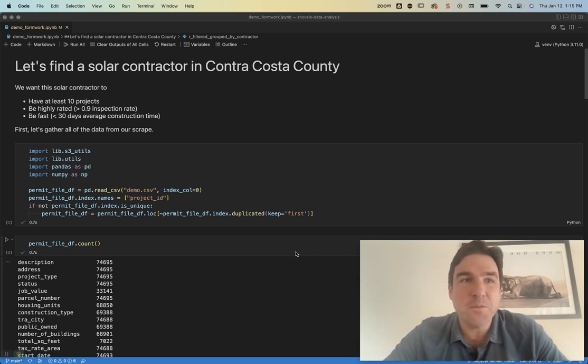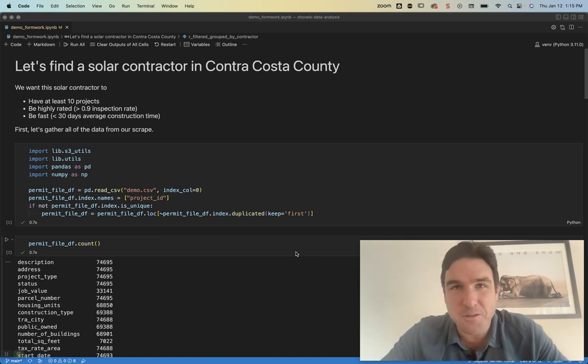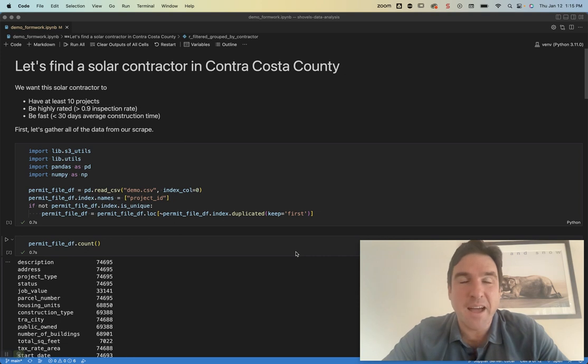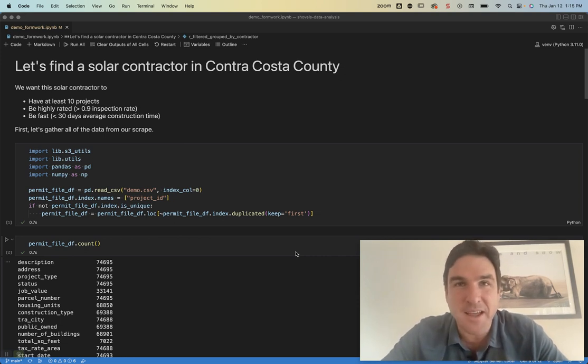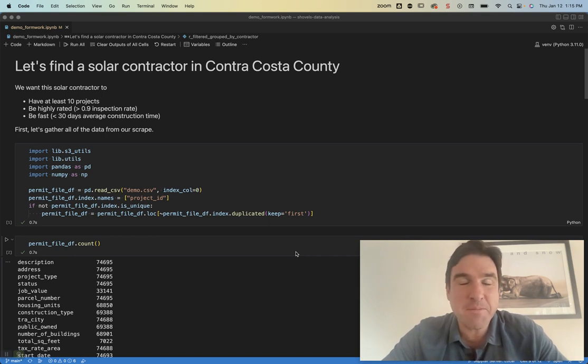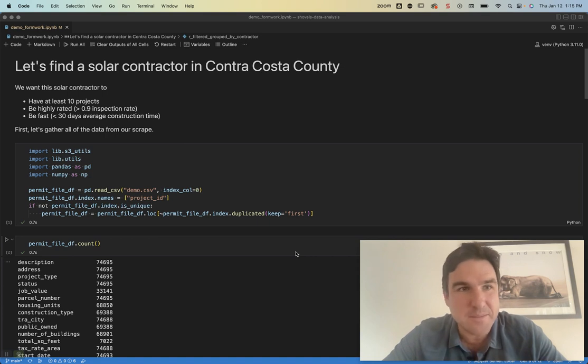So we'll set some criteria. Let's say we want our solar contractor to have at least 10 projects. We want them to be highly rated with their inspection rate. That means they're passing at least 90% of their inspections and we want them to be fast. We want a typical project of theirs to be installed in less than 30 days.